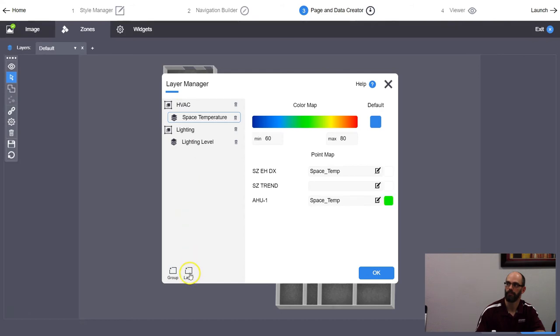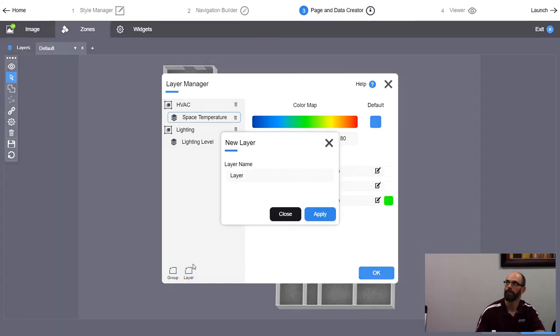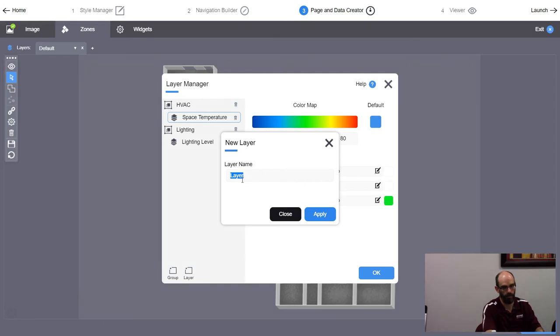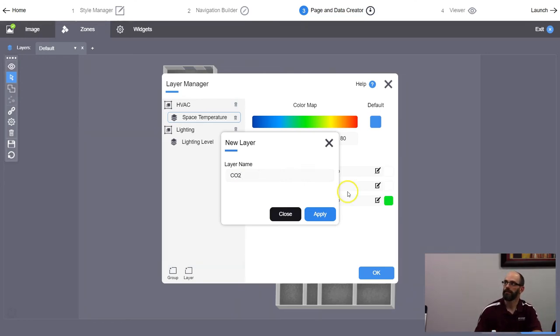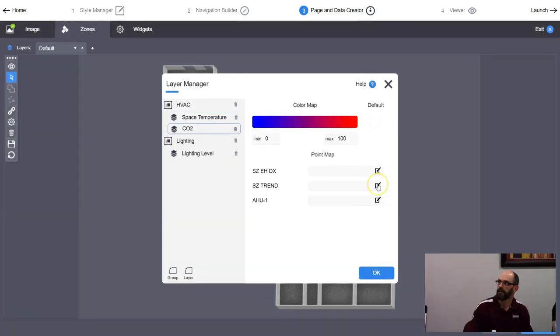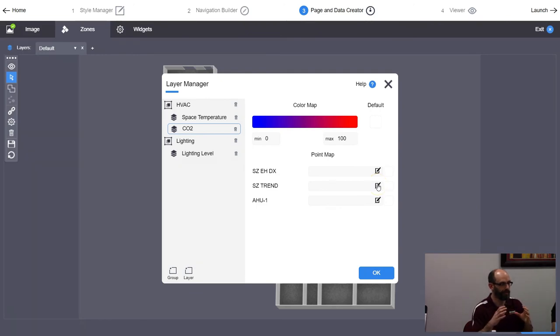I'll add a layer — call this one CO2. If you didn't set up your template and tell it what its key component is, when you click to find values it's going to sit there and spin because it doesn't know what to look for or where to find those values.